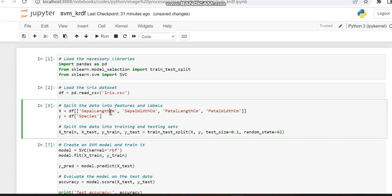Then, using train_test_split, we create training variables X_train and Y_train, as well as testing variables X_test and Y_test.